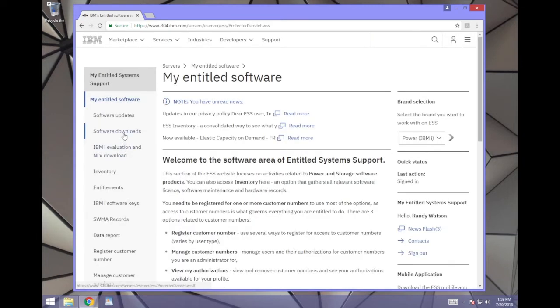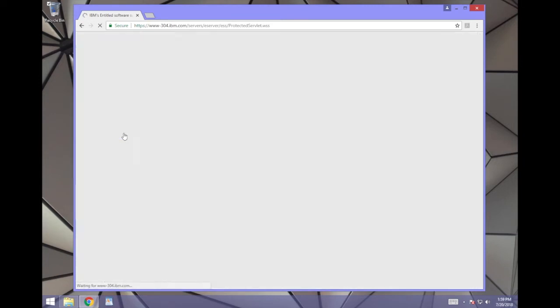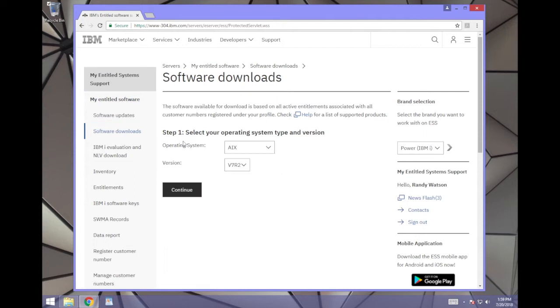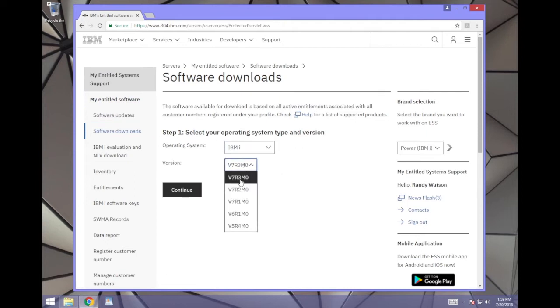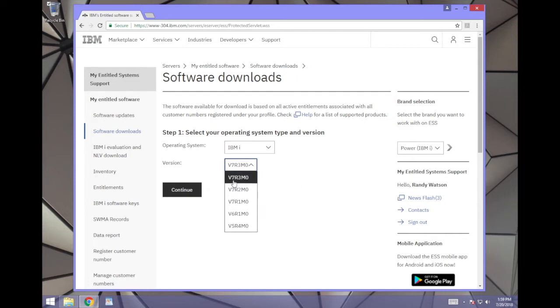Next, go to Software Downloads on the left. Select IBMI as your operating system and select the right version for your system. We have V7R3. Click Continue.